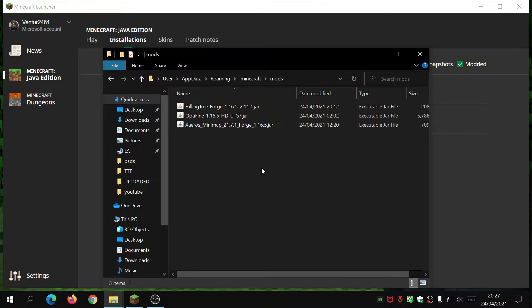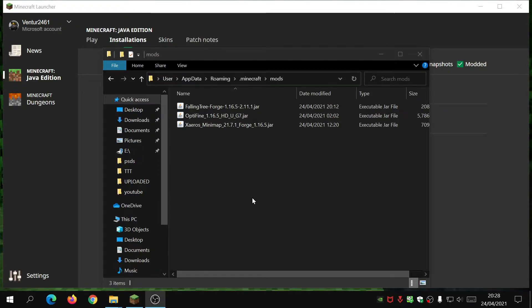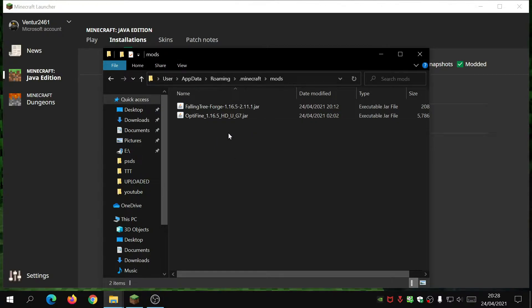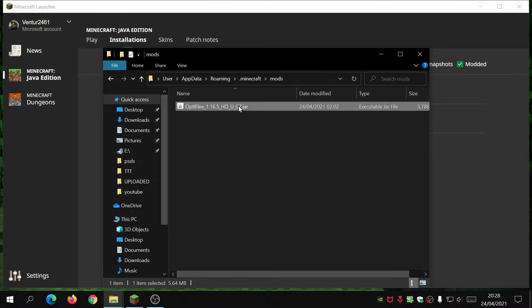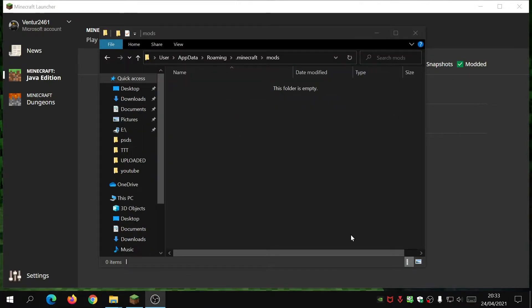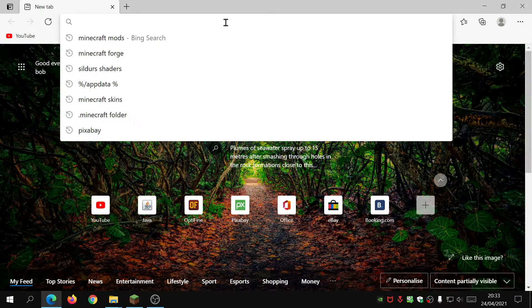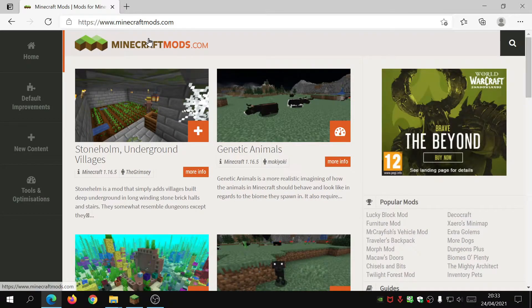Now that you've got the mods folder and Forge installed, it's time to install a mod. The first thing we're going to do is download the modification. I've got Xaero's Minimap already in the folder, but I'm going to delete it and reinstall it to demonstrate. Head back to your internet browser — the website I like to use is minecraftmods.com, though you can also use CurseForge which has a wider variety.